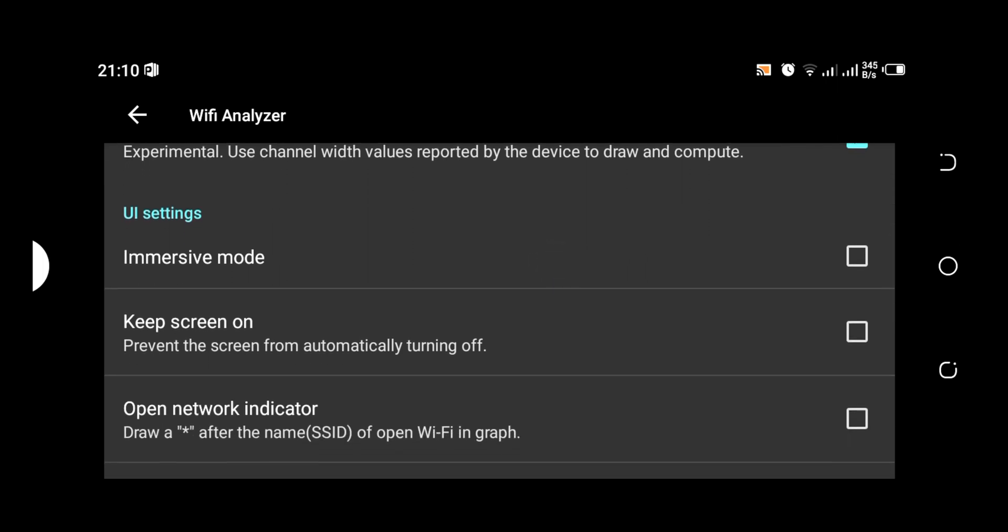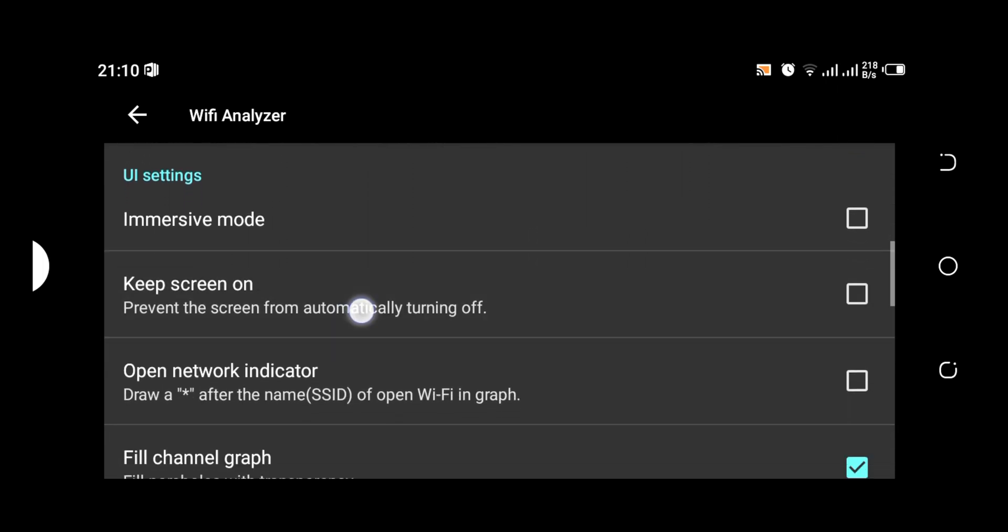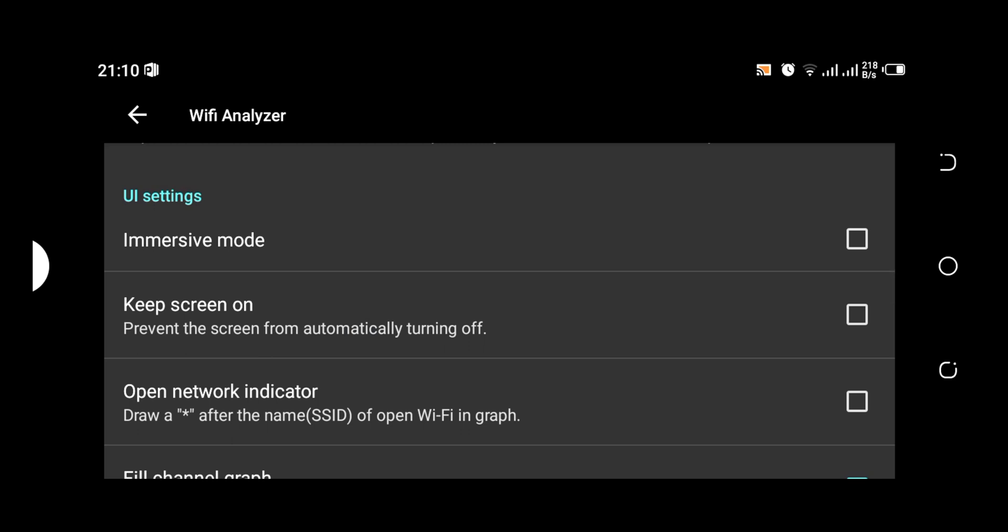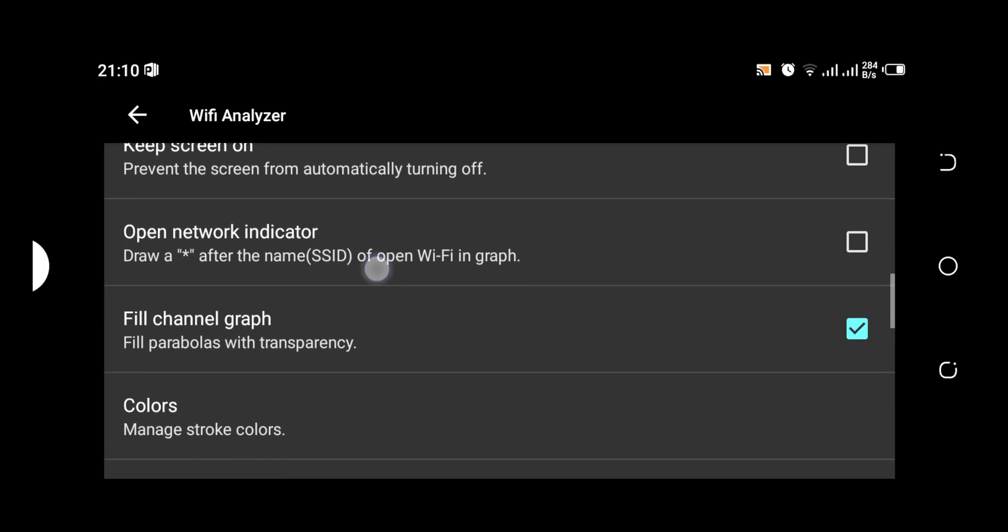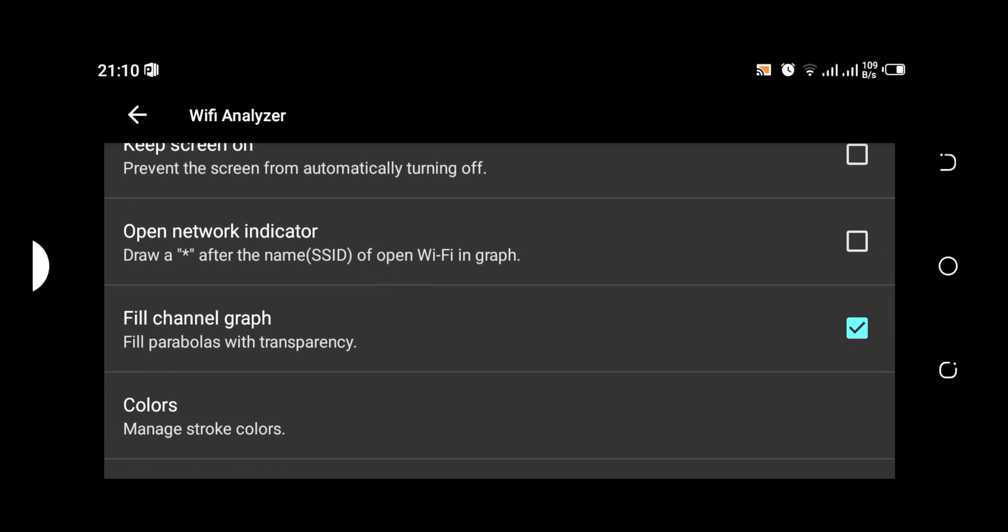And then the next thing is the user interface settings. If we select the immersive mode, it's going to change into a different mode, but we don't want it that way. The next one is keep screen on, basically prevent the screen from automatically turning off. This feature is basically going to drain your battery.